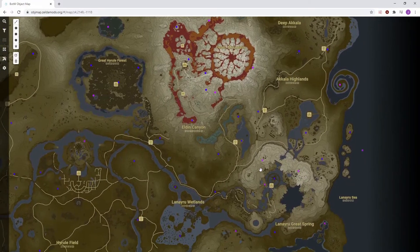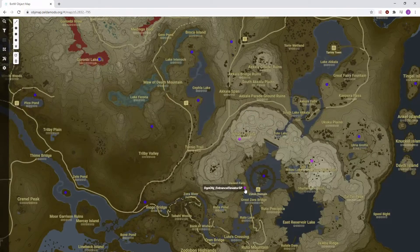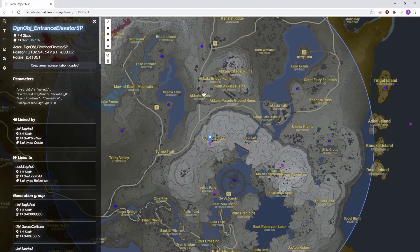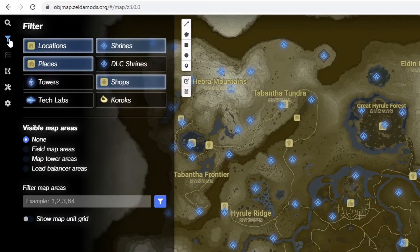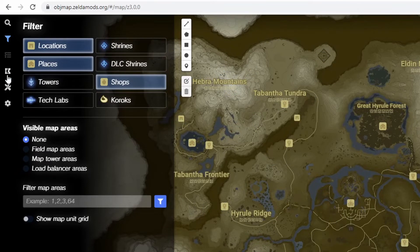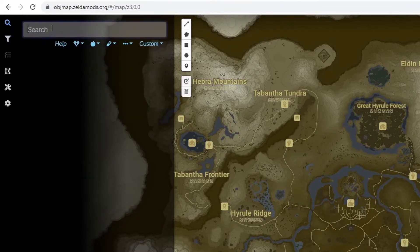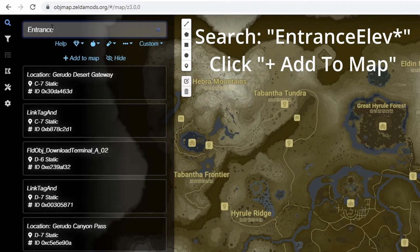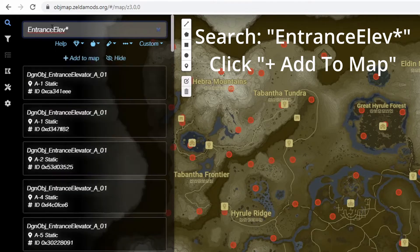So if the unload radius of one shrine overlaps with the coordinates of a nearby shrine, that means you can use the storage and activation of that elevator to enter those coordinates. If you want to explore all the possibilities for SCW, there's a link down below in the description that will take you to an object map, and all you have to do is go into the search function and type in 'Entrance ELEV*'. From there the map will load the radiuses of each shrine so you can see what possibilities SCW has to offer.